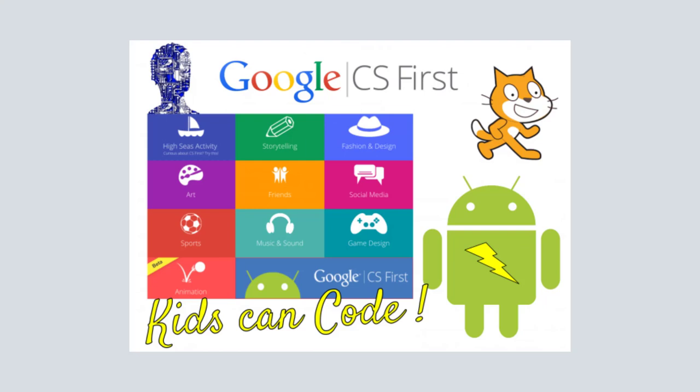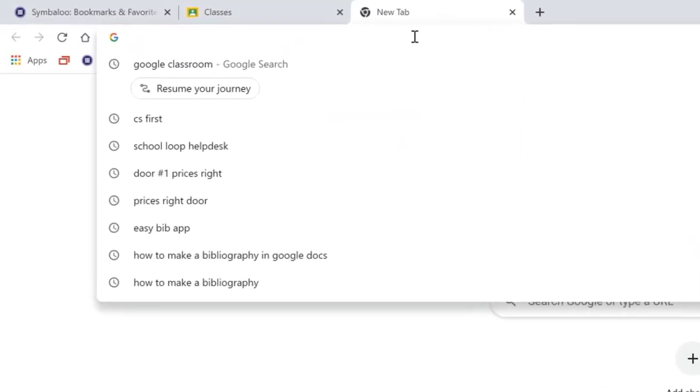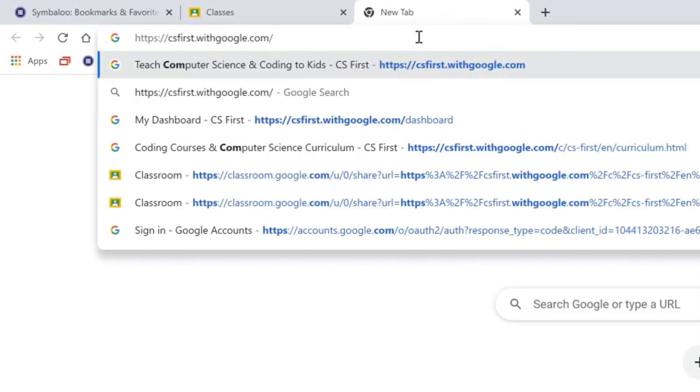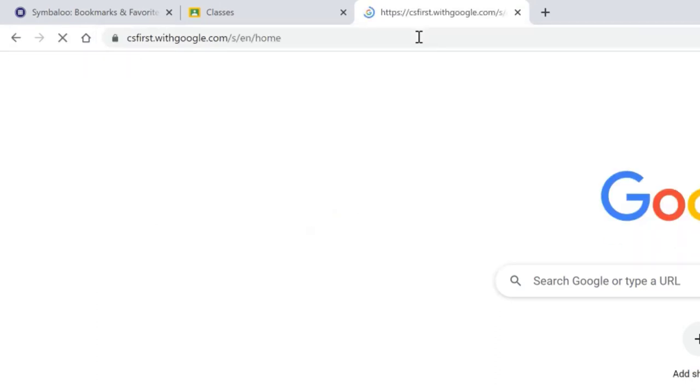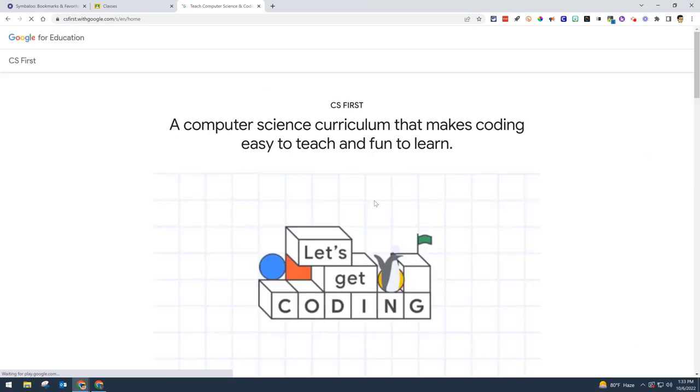Today I'm going to show you how to get started with the CS First curriculum, which uses Scratch coding. You're going to need to go to csfirst.withgoogle.com.